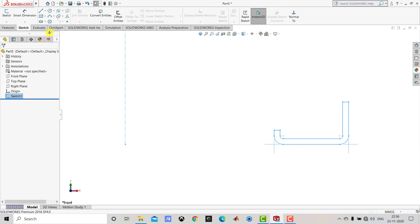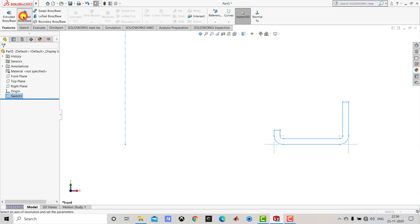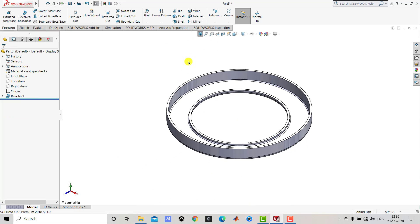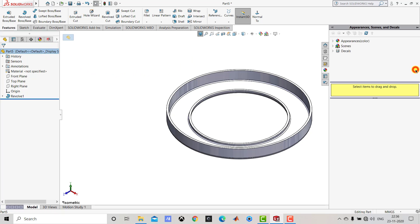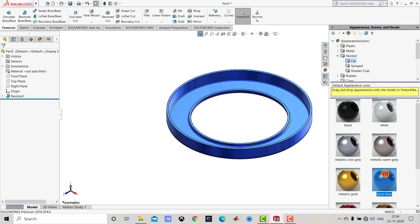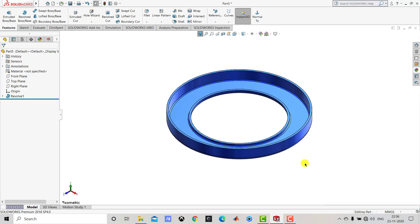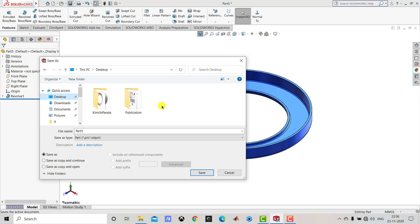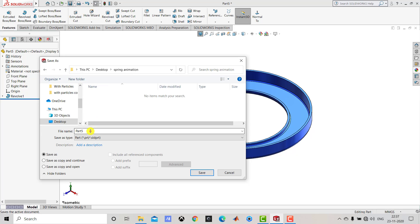We will exit the sketch. Now we will go to Features and select the revolve boss feature, then click OK. After creating this we will go for the appearance. We will select the entire part, go to appearance, and select painted car with gloss blue color. Now we are going to save it. We will select the desktop and create one dedicated folder named 'spring animation' so all the parts we create will be in a single folder. We will rename the file as 'support' and save it.